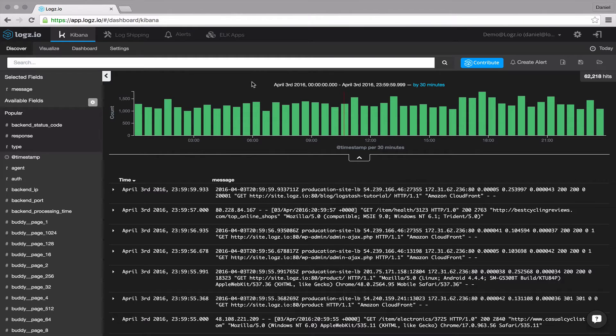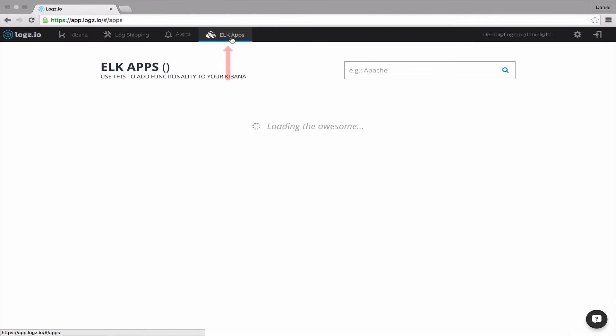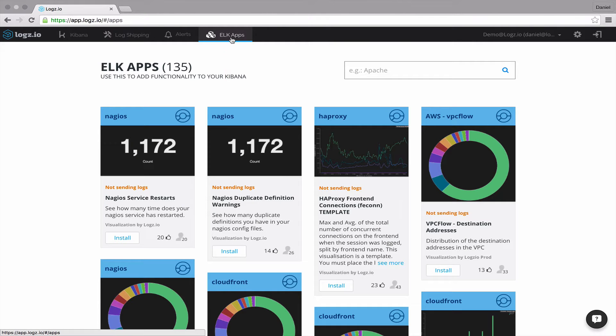A full list of these apps is available, yes, you guessed correctly, on the ELK apps tab within the Logz.io interface.